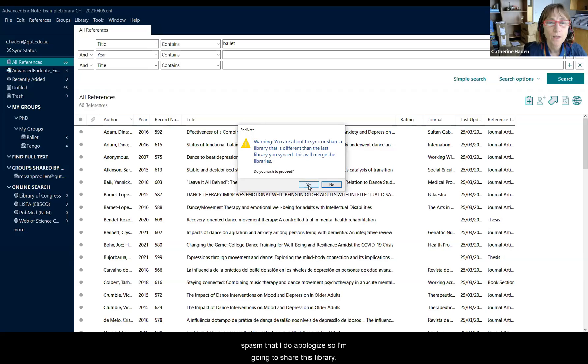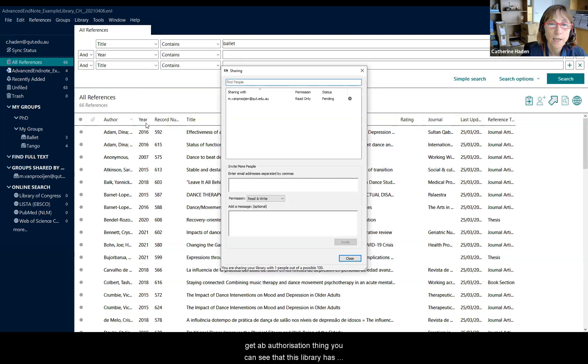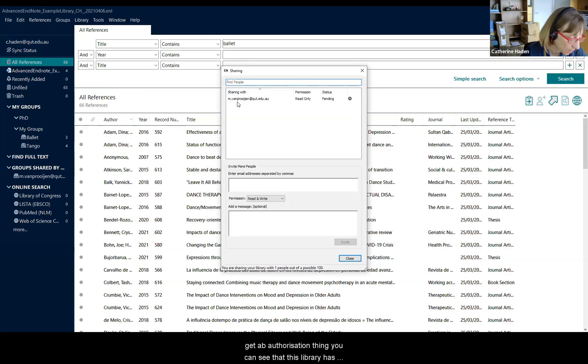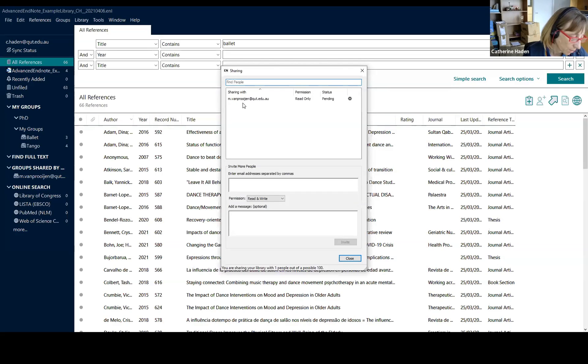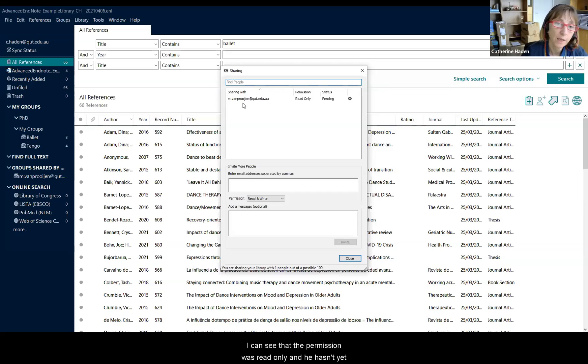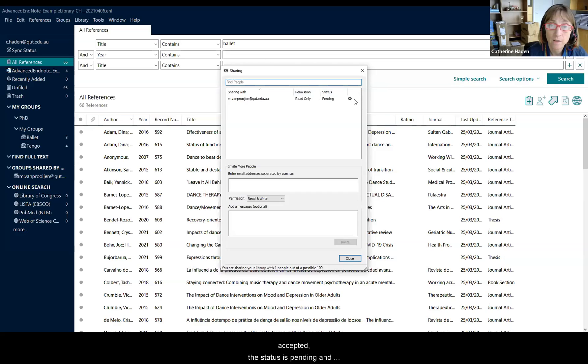So I'm going to share this library, just going to get an authorization. You can see that this library has already had an invitation sent to Marvin to share. I can see that the permission was read only and he hasn't yet accepted, the status is pending.